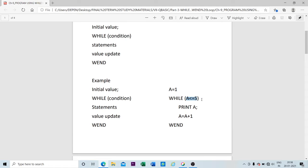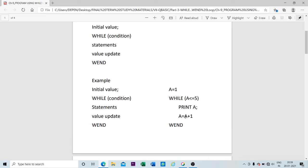What we did in the For-Next loop was specify the condition by giving an initial limit to a final limit, but here we are not using the word 'To'. Instead, we use a relational operator — whether it is less than, less than or equal to, greater than, or greater than or equal to. The statement will execute as long as the condition is true. After that, the value of 'a' is updated — incremented by one, so a = a + 1, which is 1 + 1 = 2. Then the Wend statement repeats the loop.